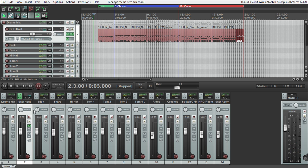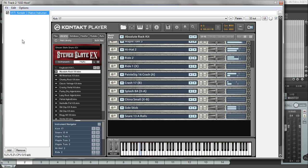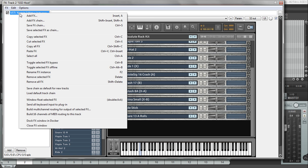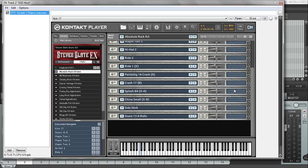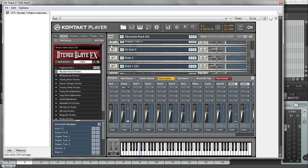So Reaper will build out your multi-outs automatically by opening up your FX window, right-clicking, and then choosing the build multi routing outs. But the problem is that Kontakt by default does not route out of them. I'm not even sure how the guys over at Steven Slate got these to automatically build these outs, which is awesome.